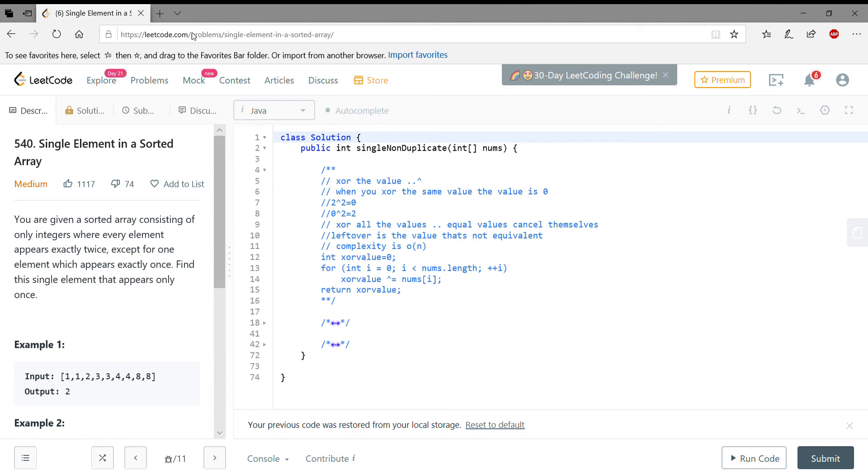Hi guys, welcome back. This is another problem I wanted to solve: find a single element in a sorted array. If you can see, this is a sorted array and there's one element which appears exactly once.